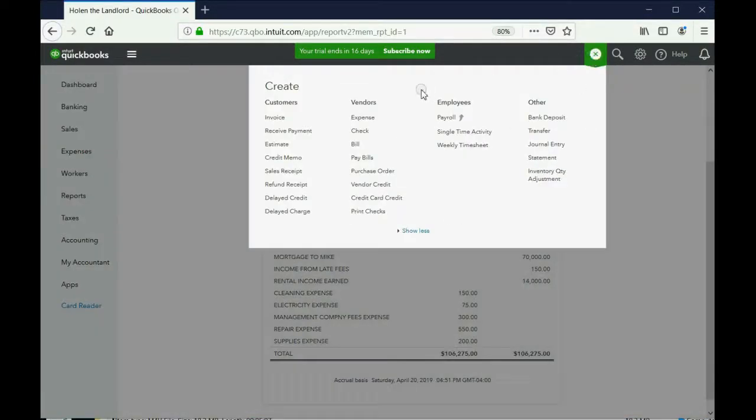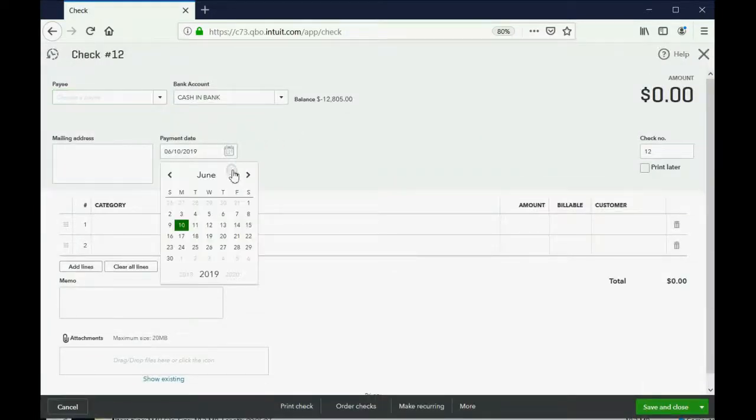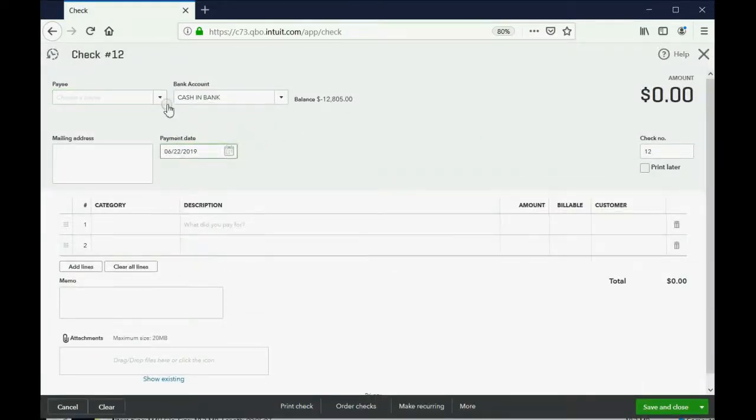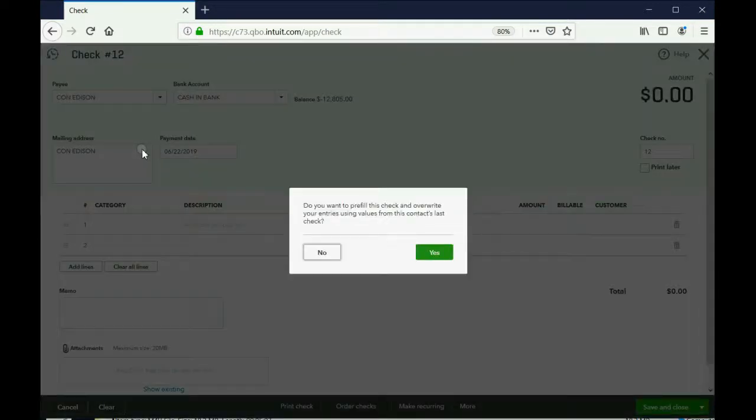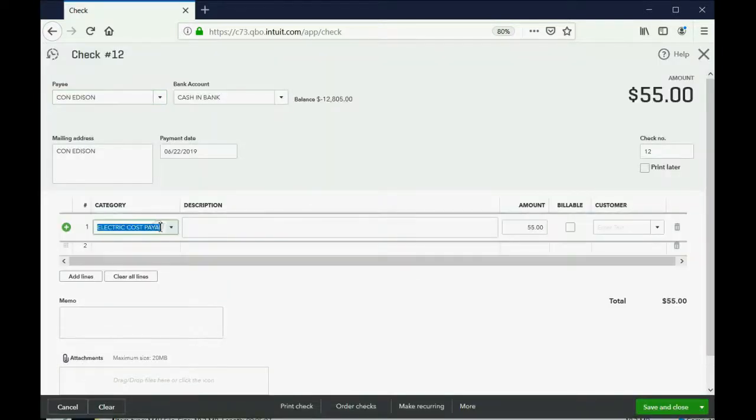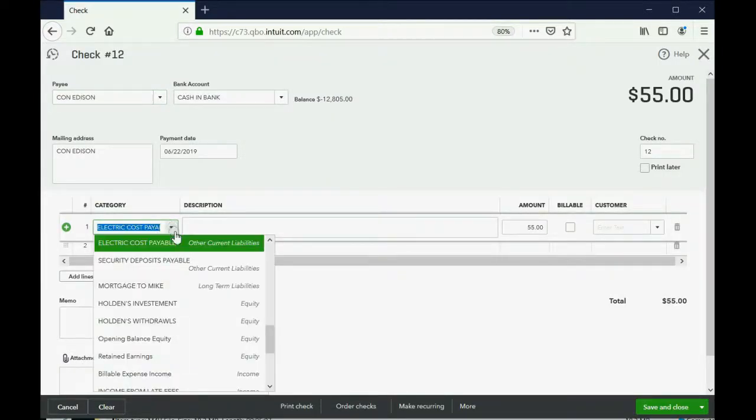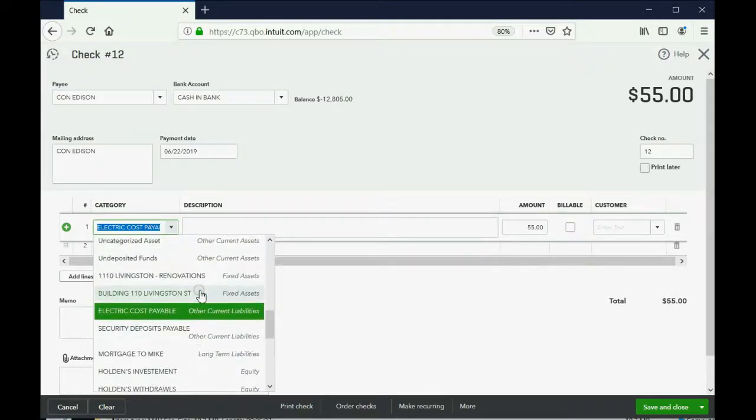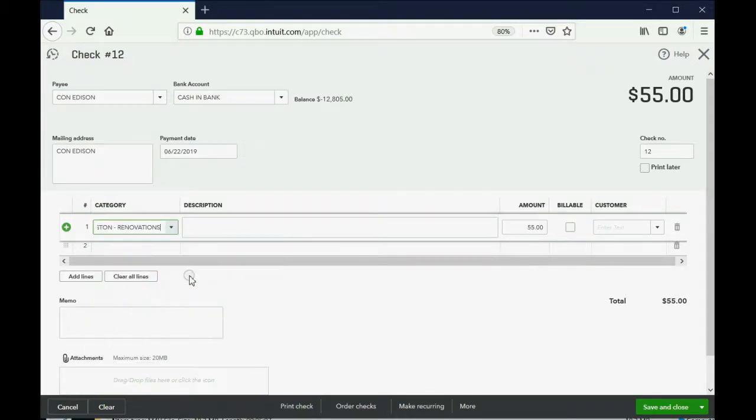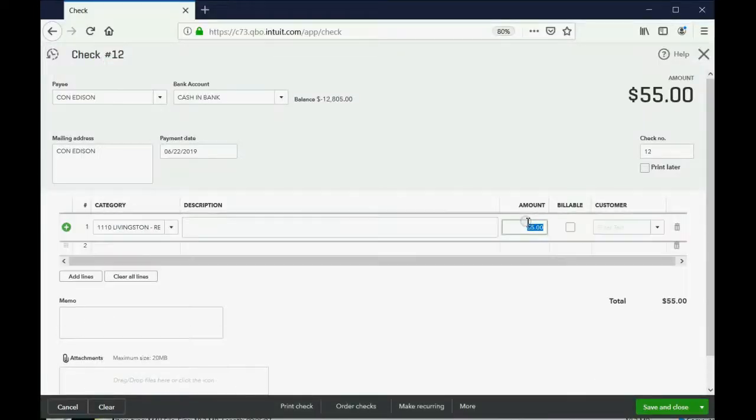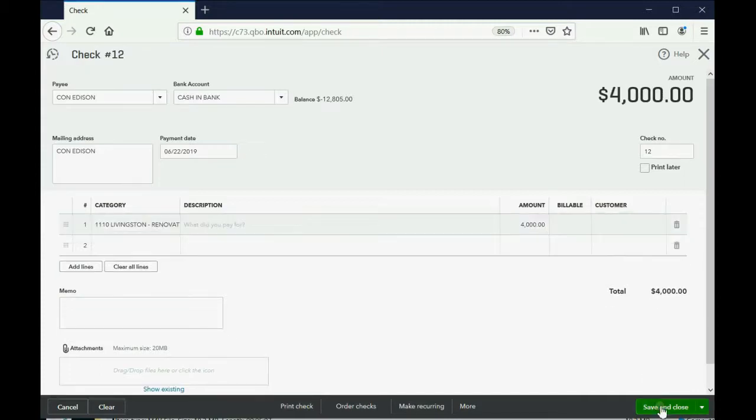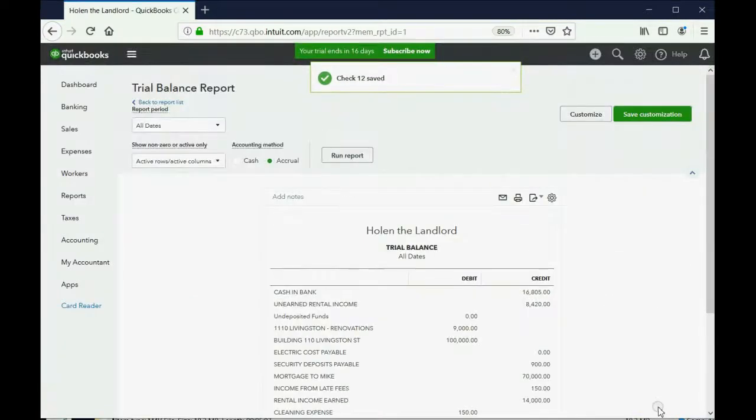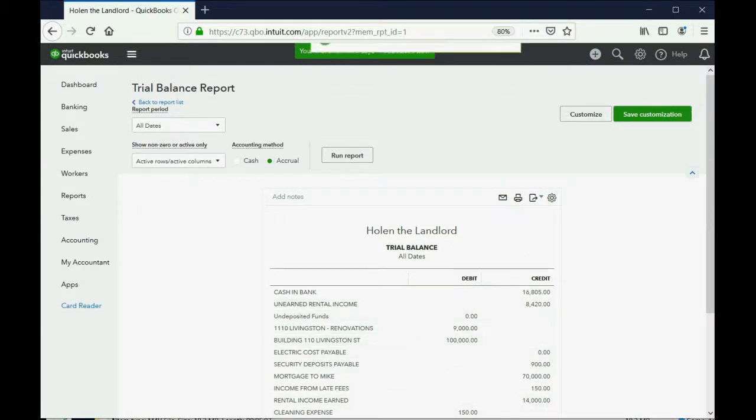Plus sign, check. The date said June 22nd. The vendor whom we paid was Con Edison. Just click yes. Now, it's not electrical cost this time. You have to be careful. This time, it's property renovations. And the amount, I believe, in the instructions were 4,000. And when we click save and close, we can notice that the renovations account increased and the bank account decreased.